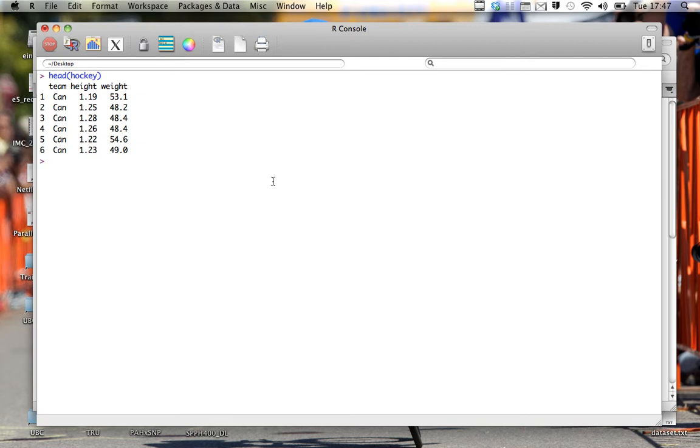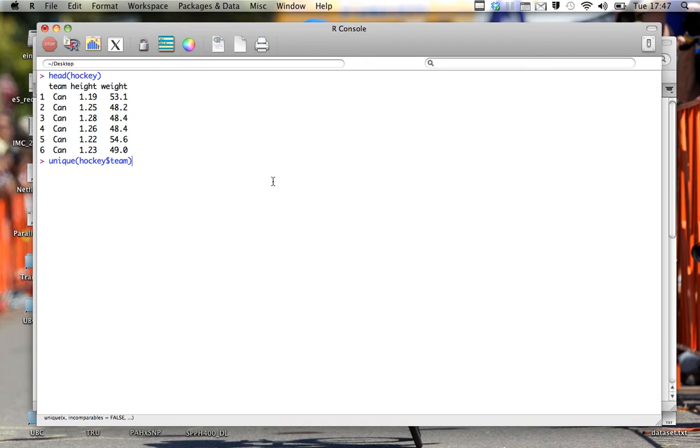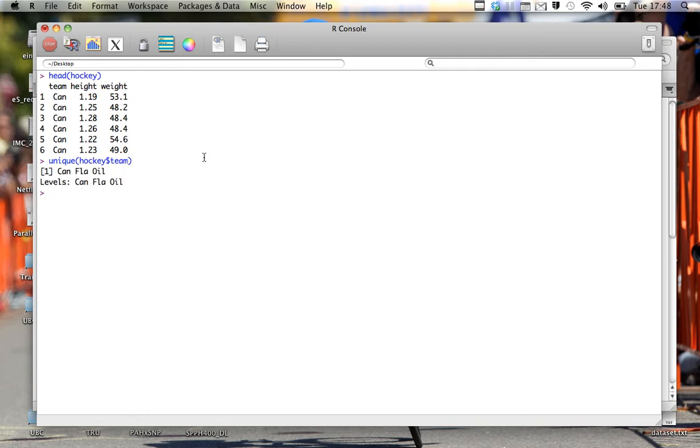So here's a bit of information. Let's figure out the teams we have. We can use the unique command and we do hockey dollar sign team. So as we discussed previously, by doing that, that isolates only the one that's associated with team. And what unique does is it tells us basically all the unique values associated with this column. So we hit enter and we can see that we have the Canadiens, the Flames, and the Oilers.